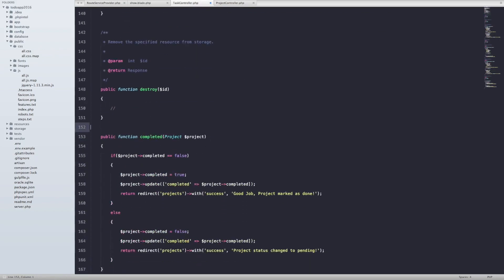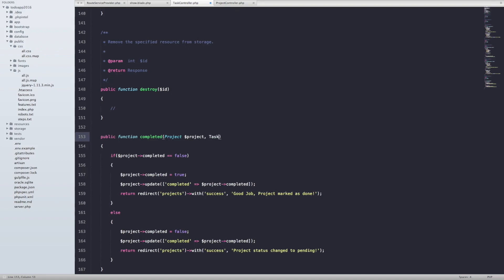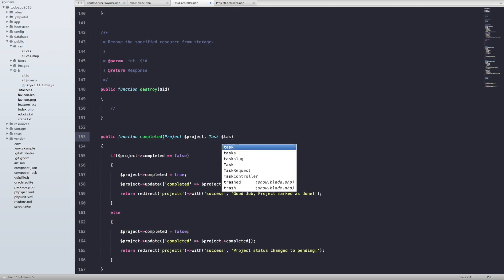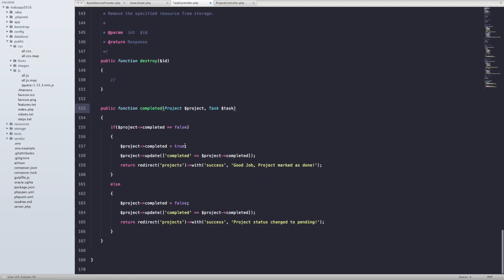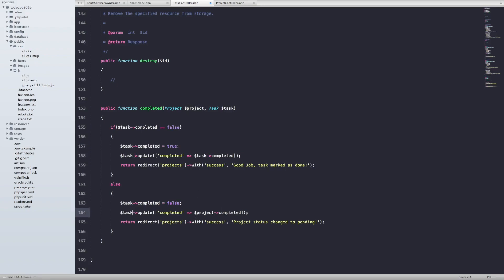Let's copy and paste here and start making some changes. We're talking about the 'completed' method on a task that belongs to a specific project, so let's give it an instance of the specific task and also a project instance. Everywhere, just change it to task. So if the task's completed field is false — which is true in our case every time you create a new task — once it's set to true, this logic follows.